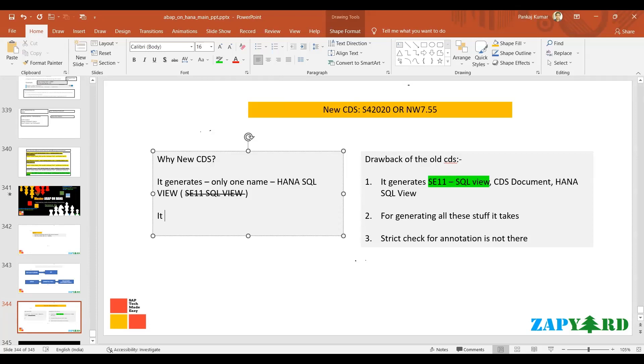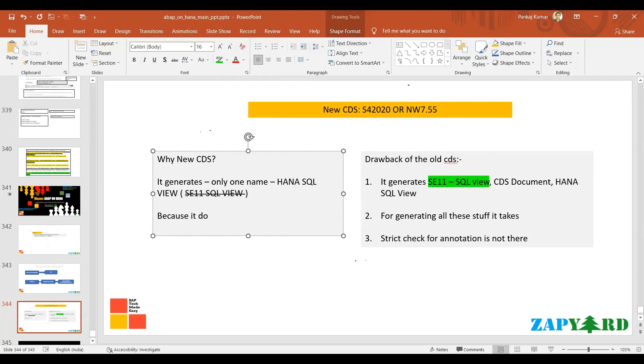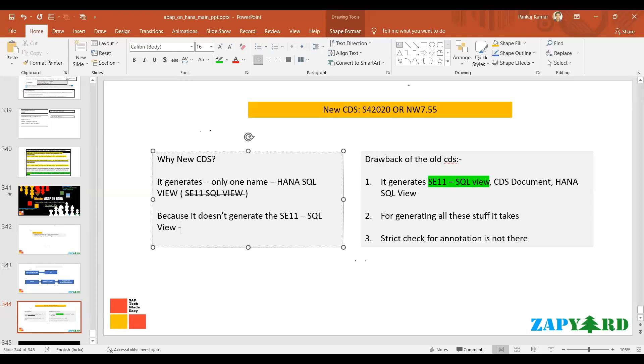It's not there in the new CDS. Because SE11 SQL view is not there, it is fast. Because it just has to generate the HANA view, it does not have to create the SE11 SQL view. Because it does not have to create the SE11 SQL view, activation of this CDS is going to be fast.